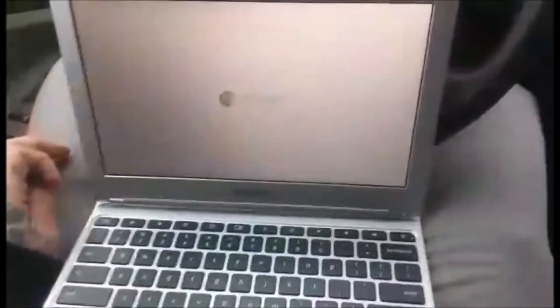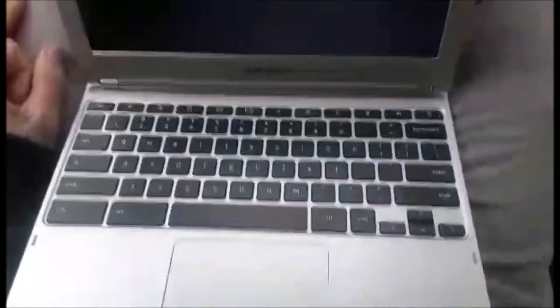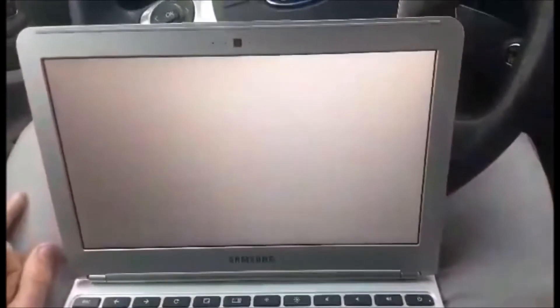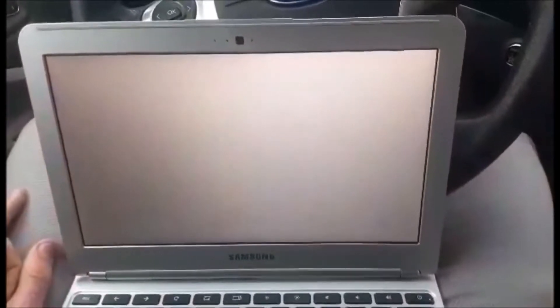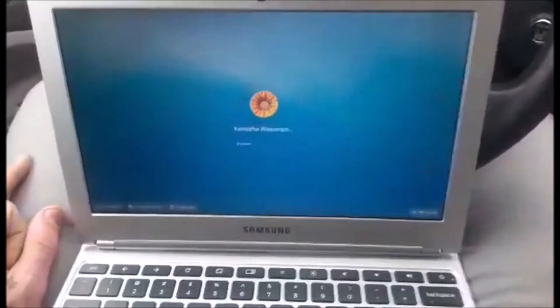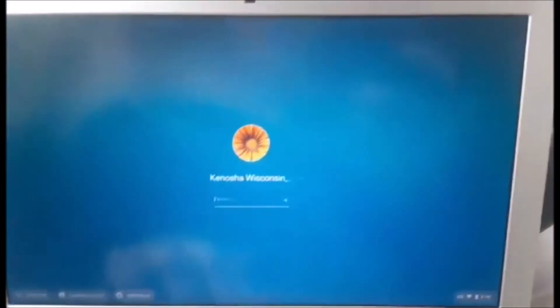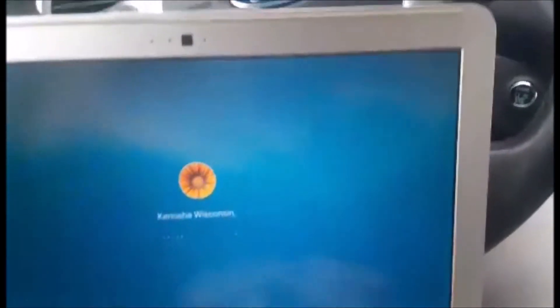What's up guys, I'm going to show you how to factory reset this Chromebook. It's also known as power wash. So there's an account on here and you don't know the password, right?